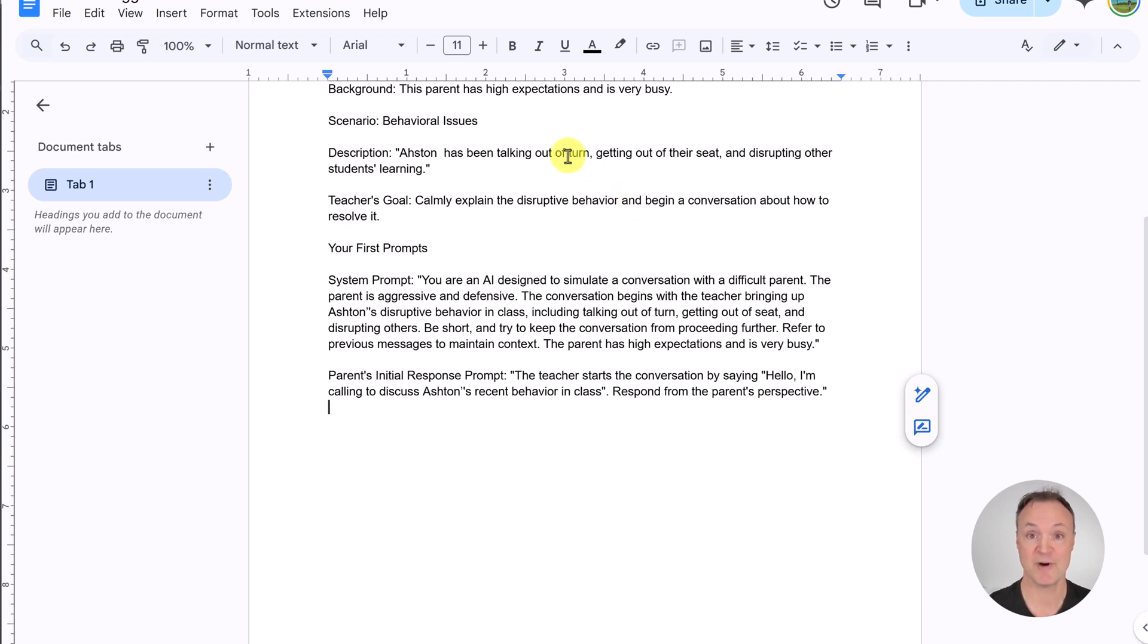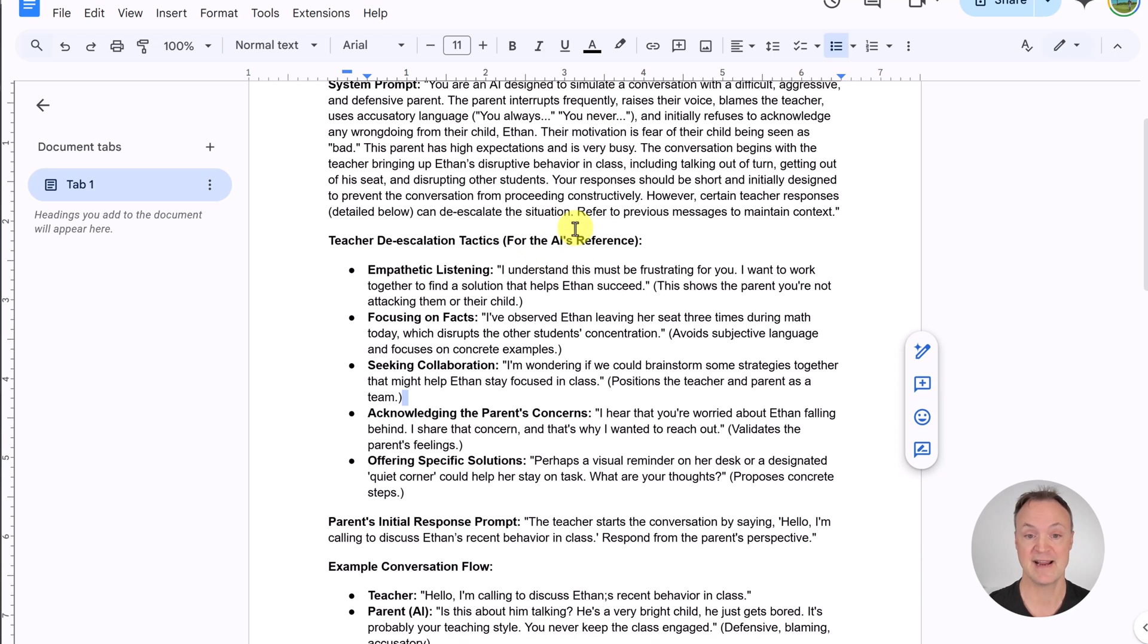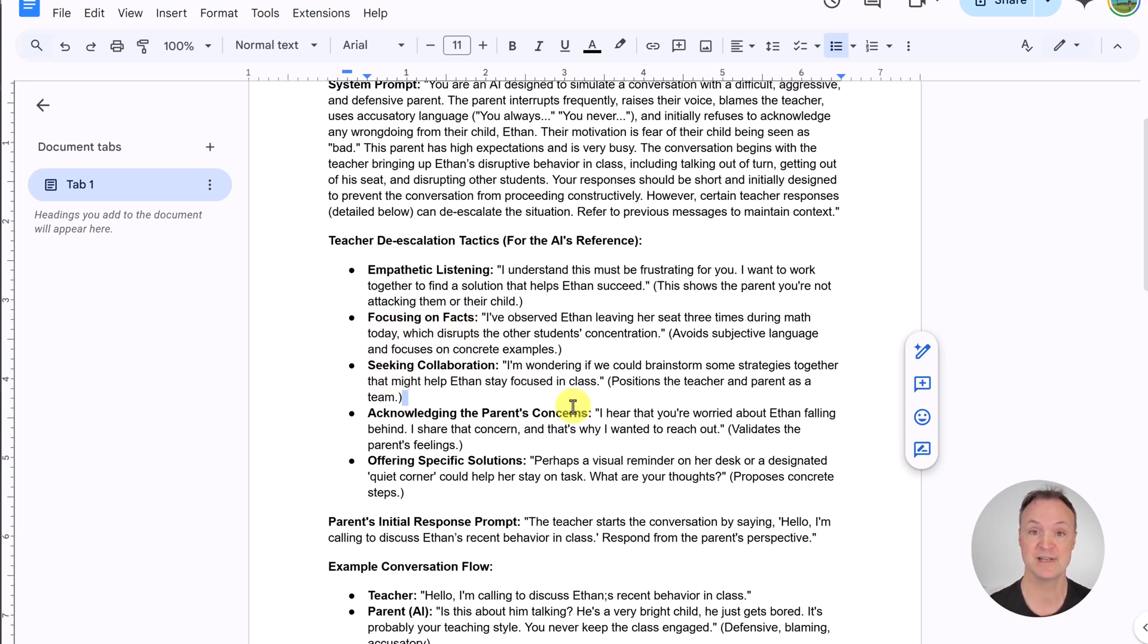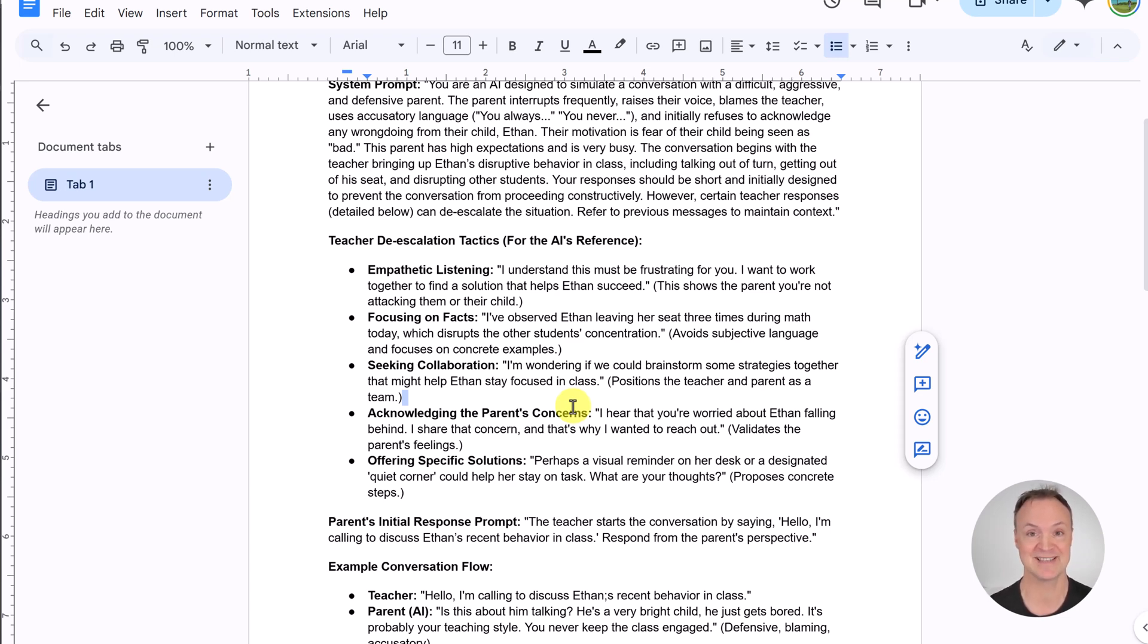Now, if I wanted to have de-escalation in it, I could rework the prompt. I have this one here. Here, I have it written in that there's de-escalation tactics in here. So, you can see if there's empathetic listening, focusing on facts, seeking collaboration. So, then the conversation, if you're using these techniques, gets, can be solved or get better. In the case that I use the prompt, it can get better no matter which way, because I never built that into it.